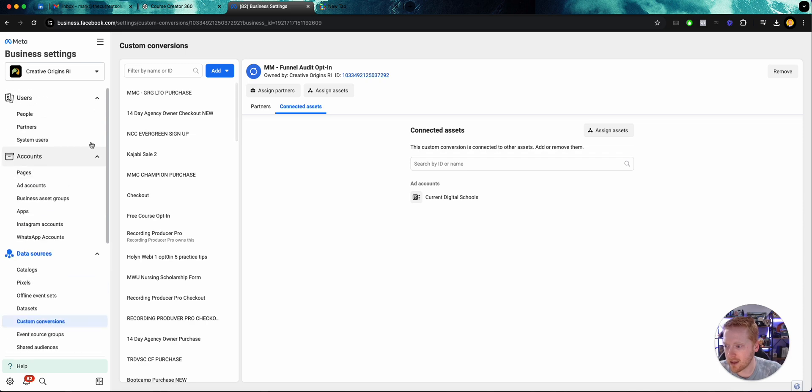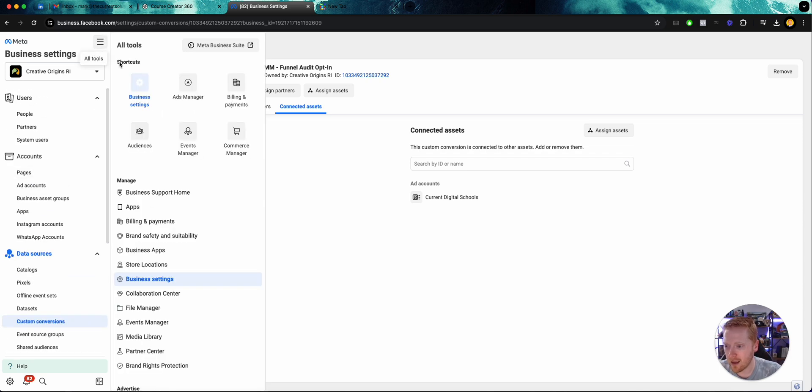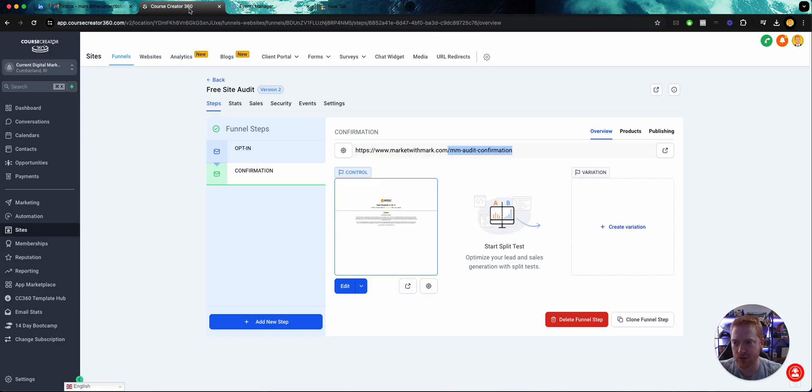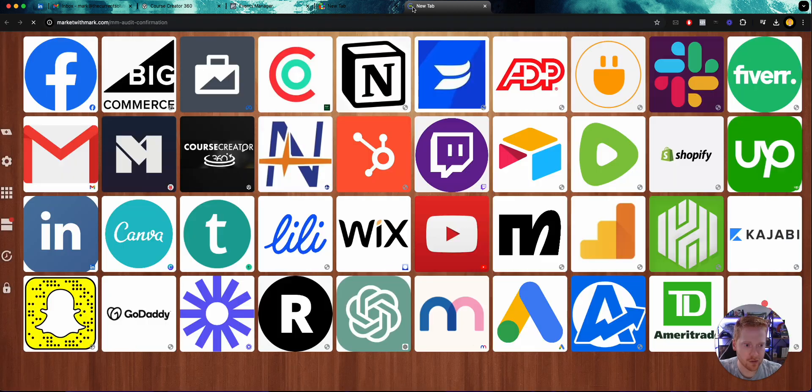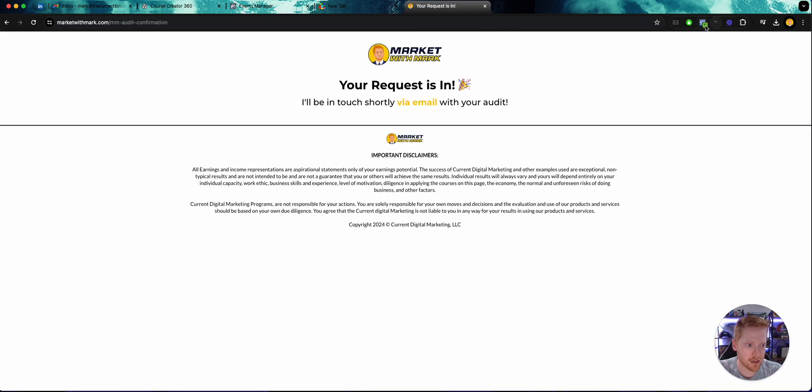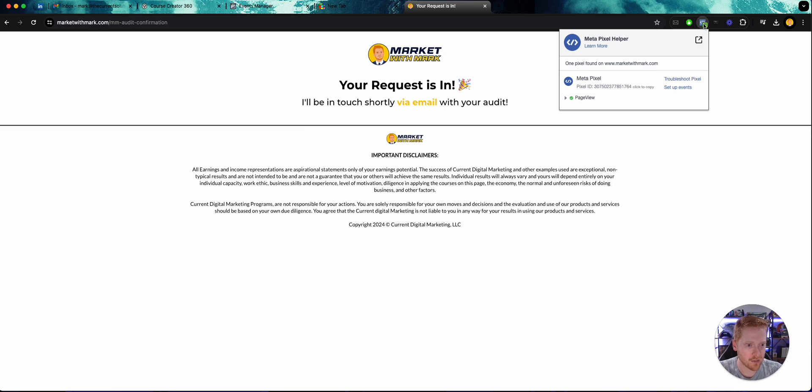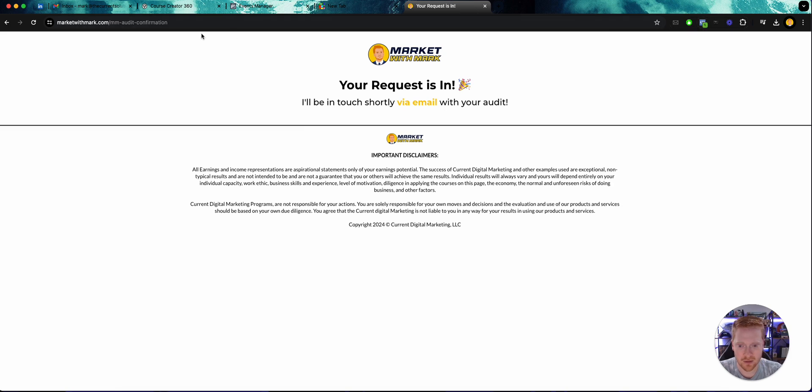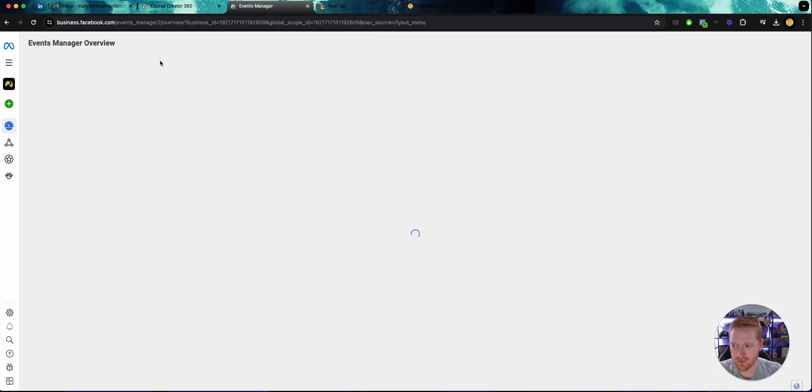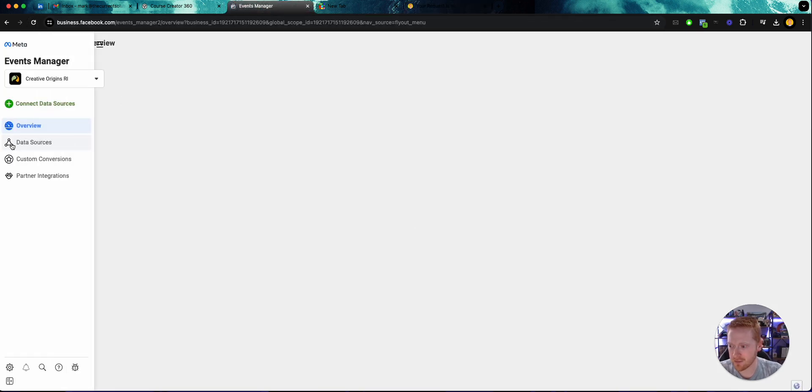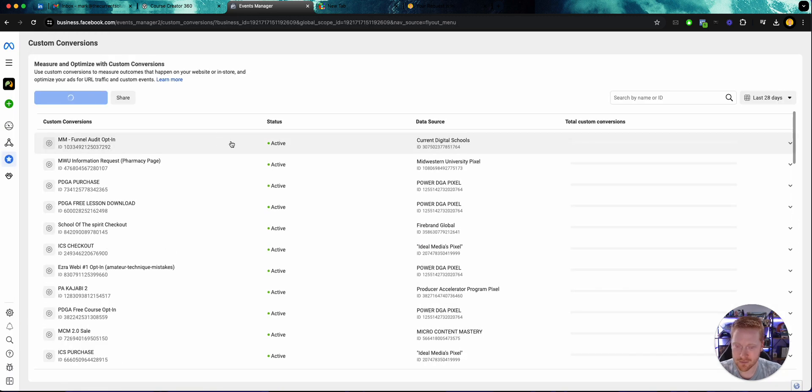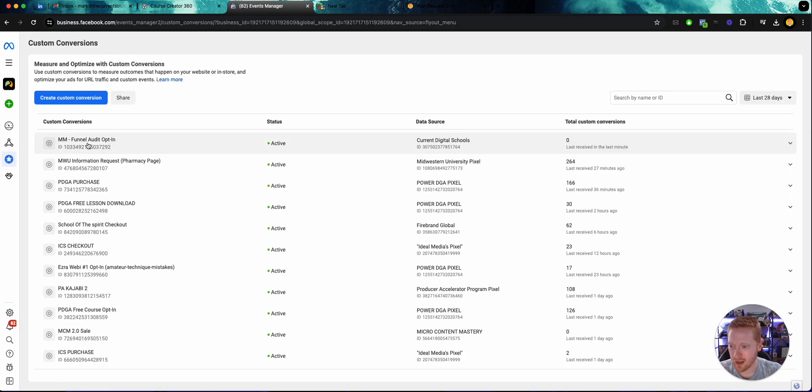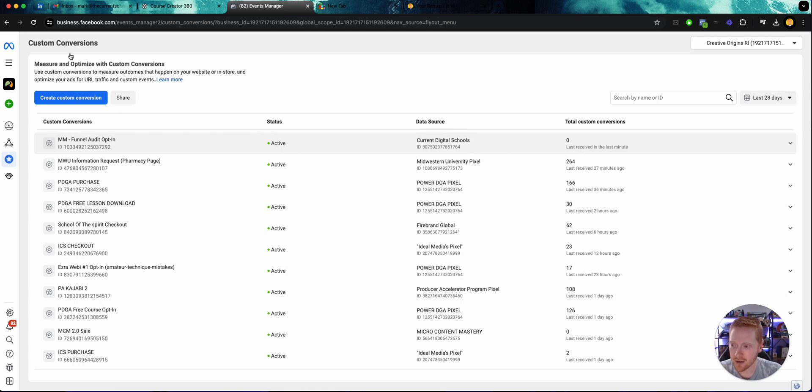Now we can head over if we want and test this here in events manager. And the way you would do this is just grab your URL, open it in a new tab, make sure any ad blockers or anything are off. We can see that my Facebook pixel is triggering. Go ahead and refresh this a few times. Now here in events manager we can come over to custom conversions and we can see right here that it is active and firing.